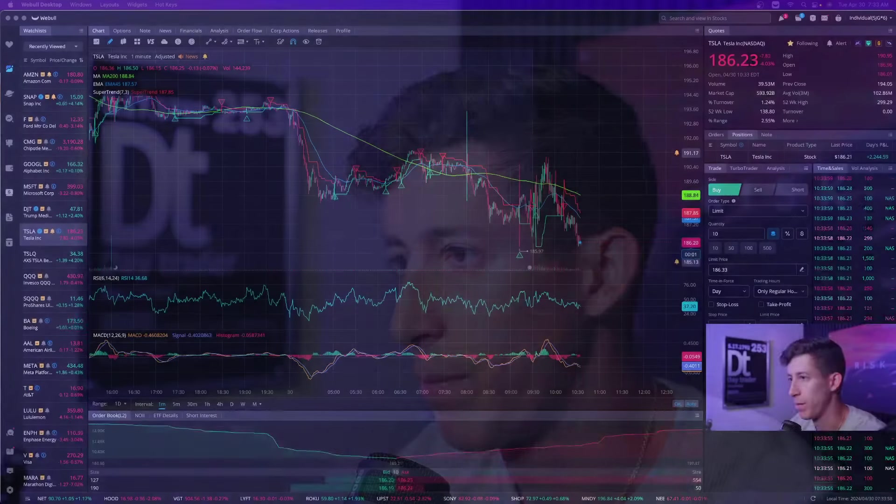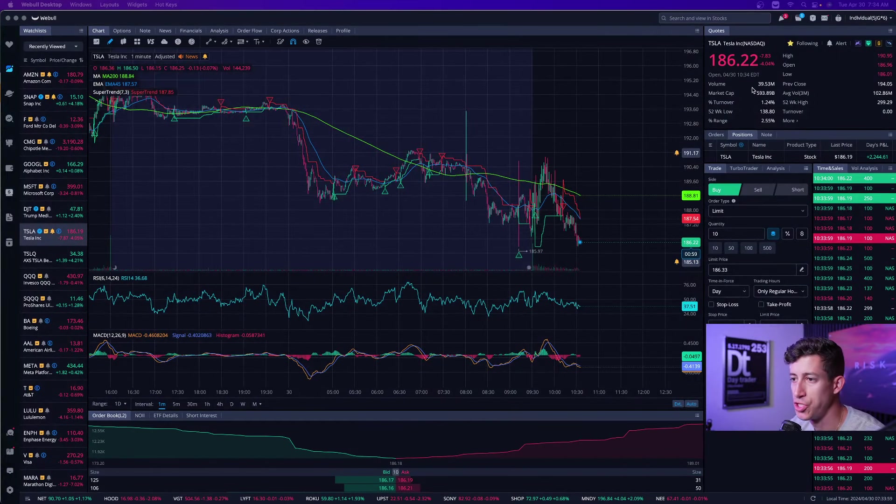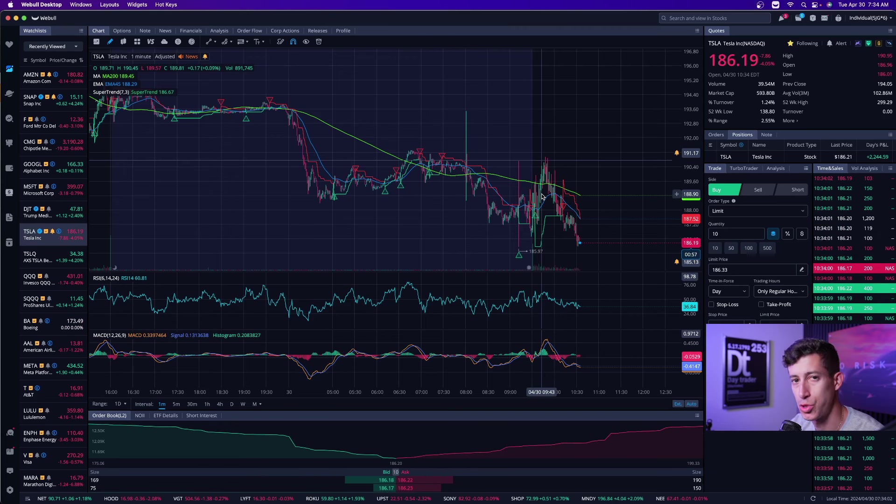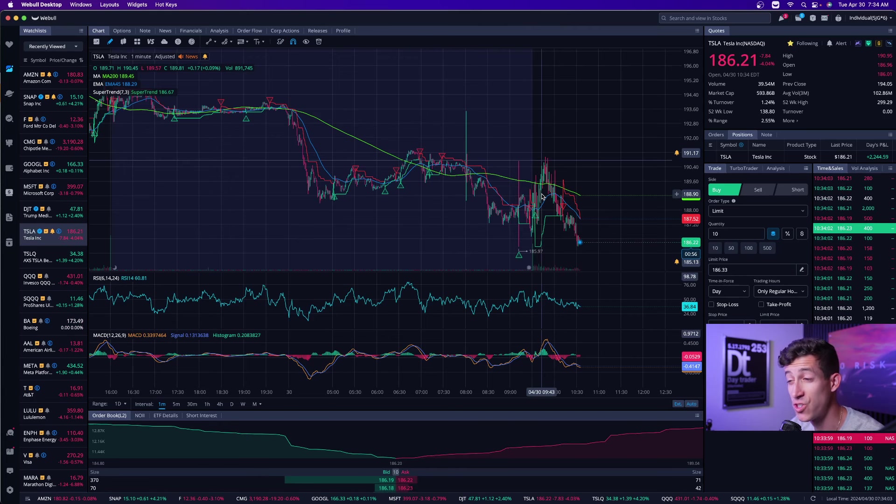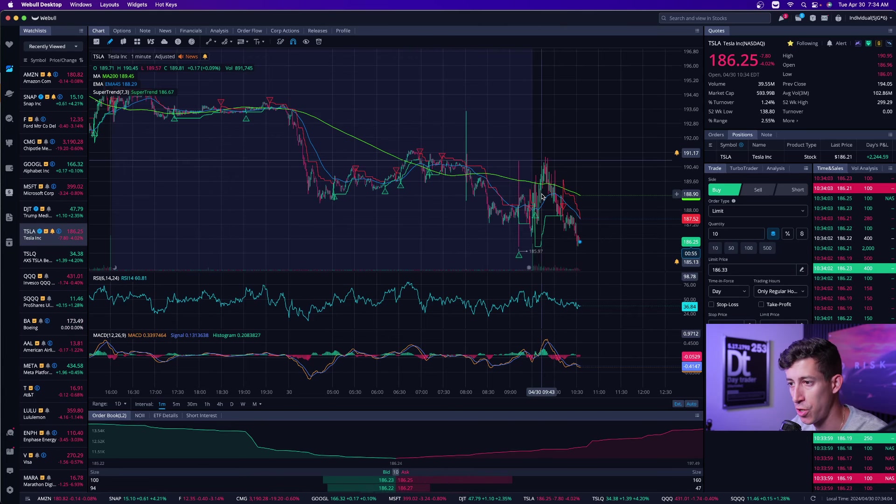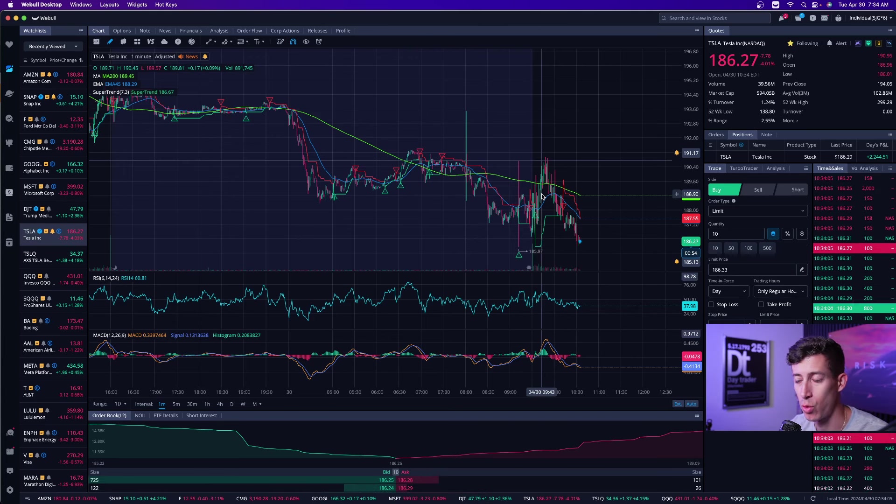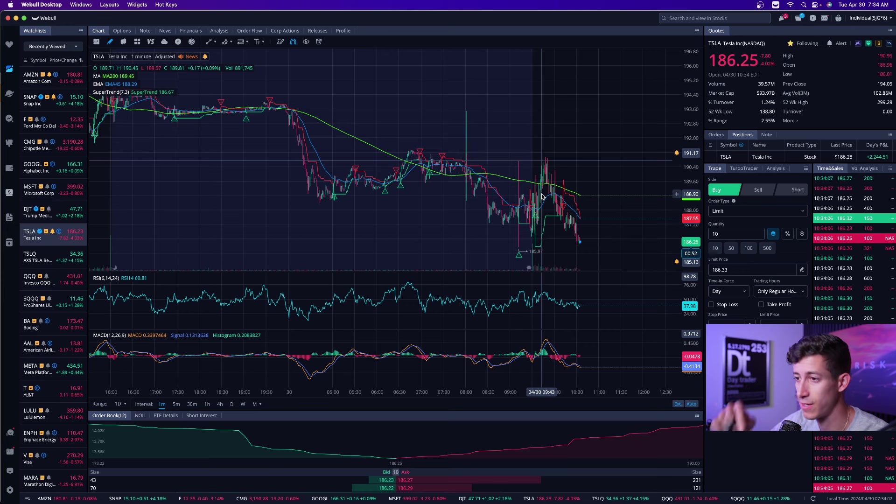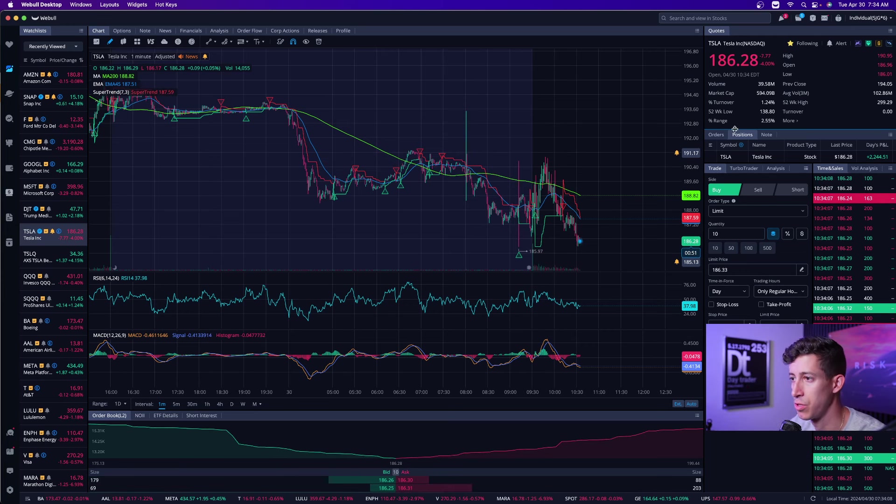Amazon stock reports earnings today. Let's go ahead and talk about it. First off, we just wrapped up our live trading session, which was for the first hour of the market open. If you ever want to tune in, that's going to be the second link in the description down below.